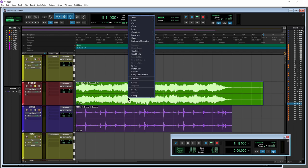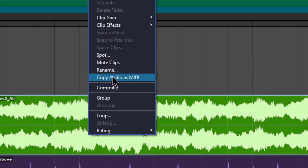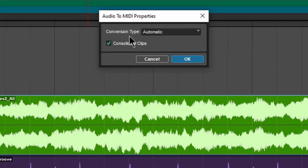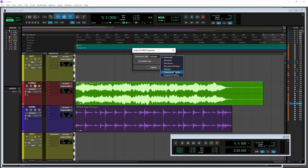We'll right-click the track. You'll see Copy Audio as MIDI. I'll just select that. Up here we have Conversion Type. You might have to choose a few different types to get this right. But I think I'm going to choose either Polyphonic Sustain or Decay. Let's choose that one.